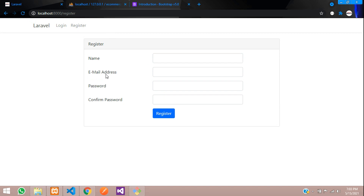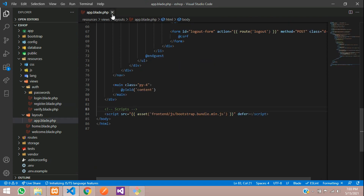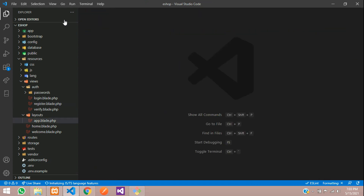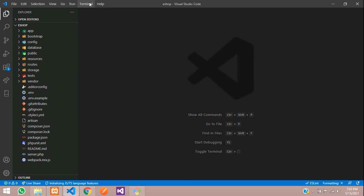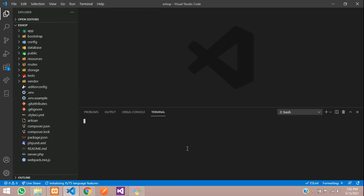Now let us insert data and check. Before inserting we need to migrate the database. Close all files, open a new terminal, and run: php artisan migrate. Hit enter.